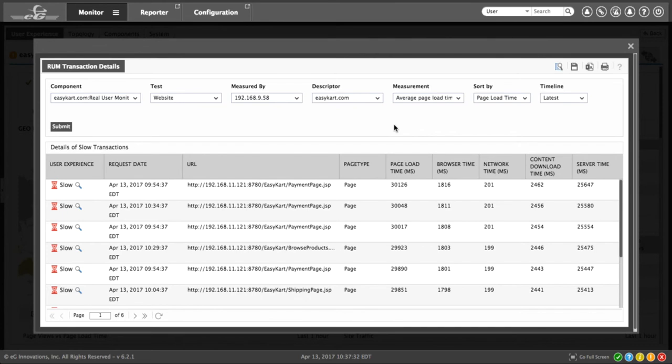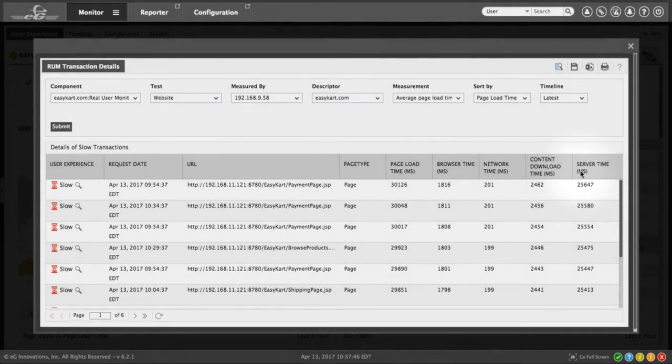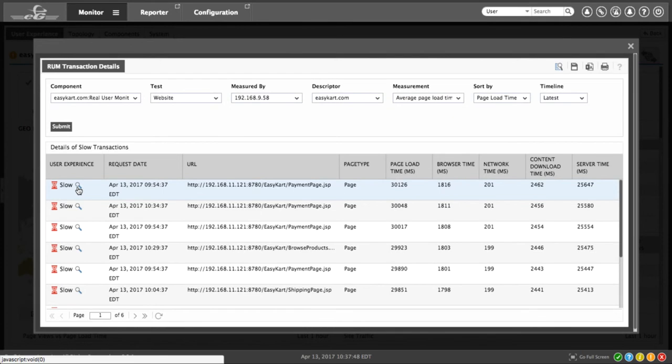The transaction details window shows us the slow transactions, the URL, and some statistics associated with the transaction. In this case, page load time, the browser time, network time, content download time, and the server time. We can click the detailed diagnostics icon to see some more.